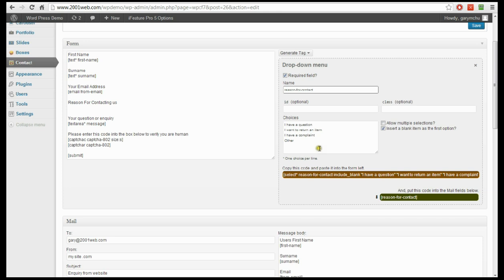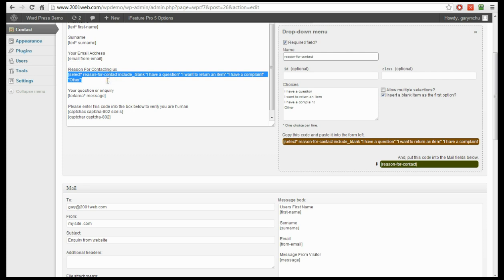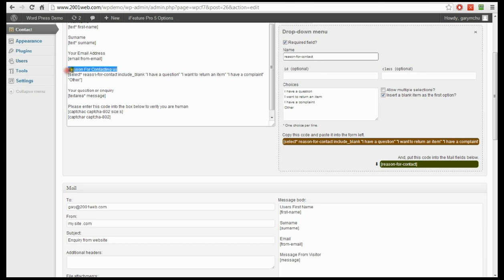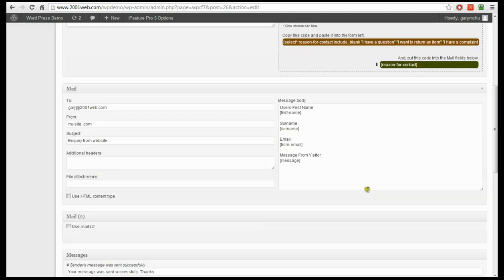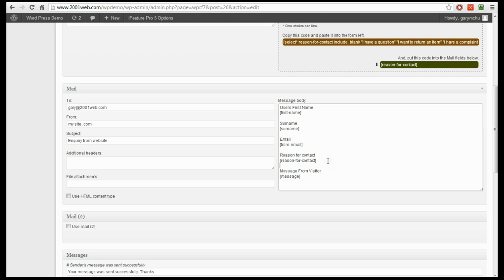So now, exactly like before, we're going to take the two parts of this code and place them into the relevant parts of the form. First, the code for the input — put that under the text we just typed, and that will create the drop down box on the web form for the user to select their option. We also need to copy the tag into our form's message body — the email that you're going to receive after the user sends the form. We'll pop it just under email, put 'reason for contact', and drag the second bit of code down into the form just beneath that.